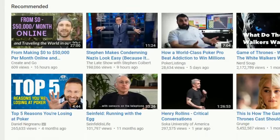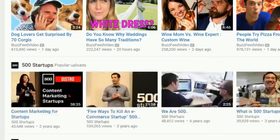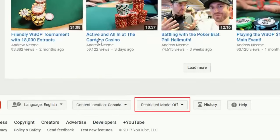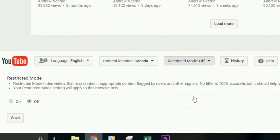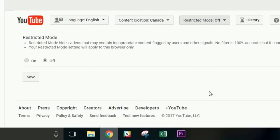Scroll to the bottom of the page, and click Restricted Mode. Click On, then click Save.